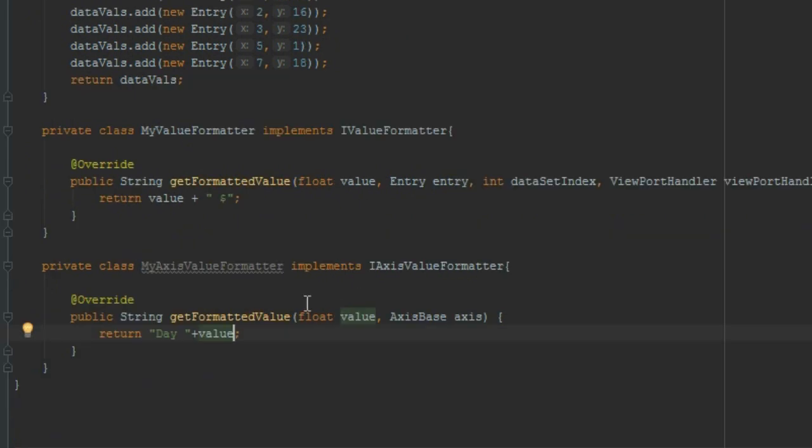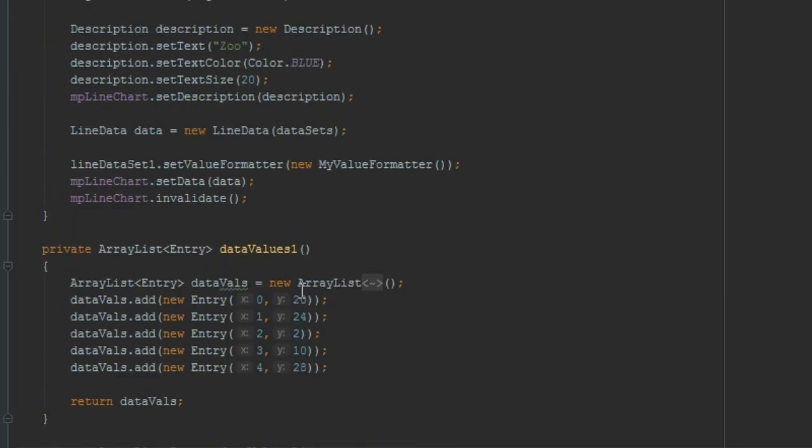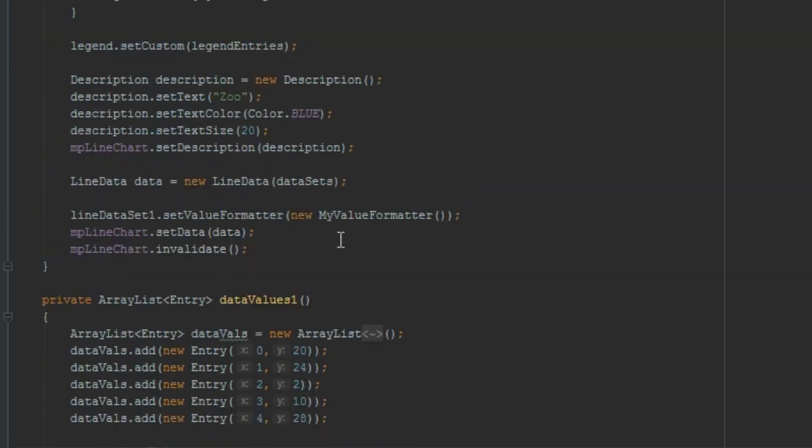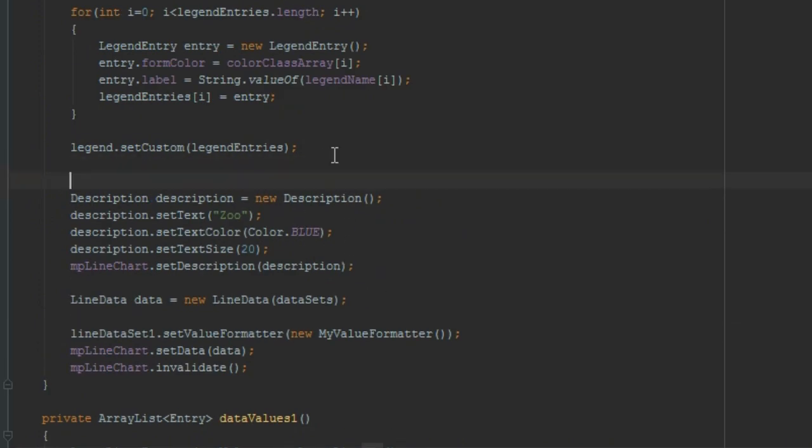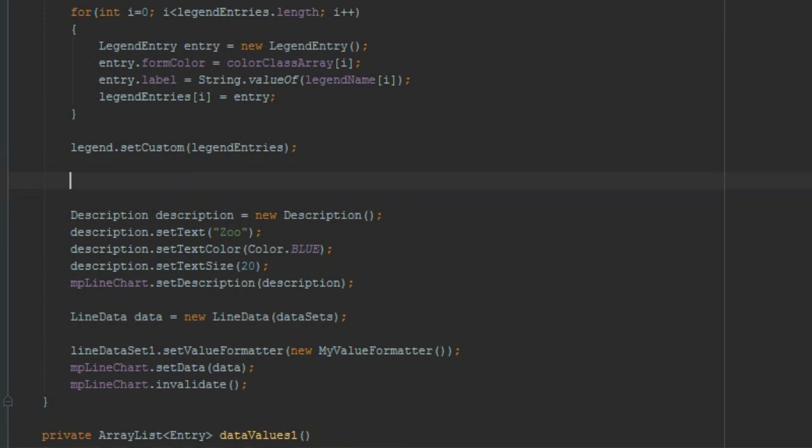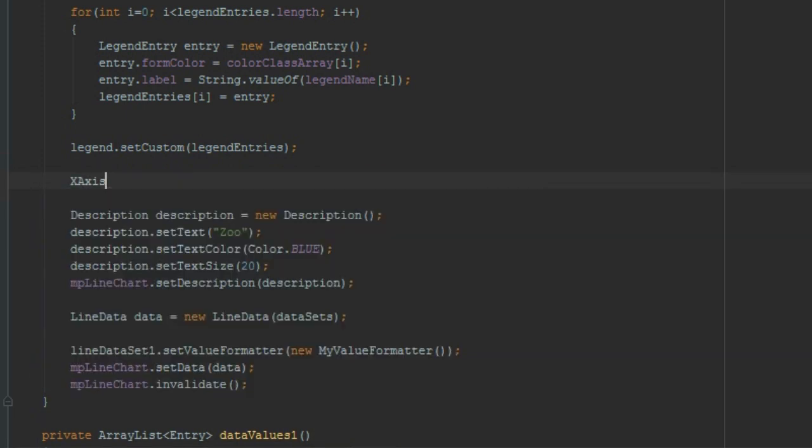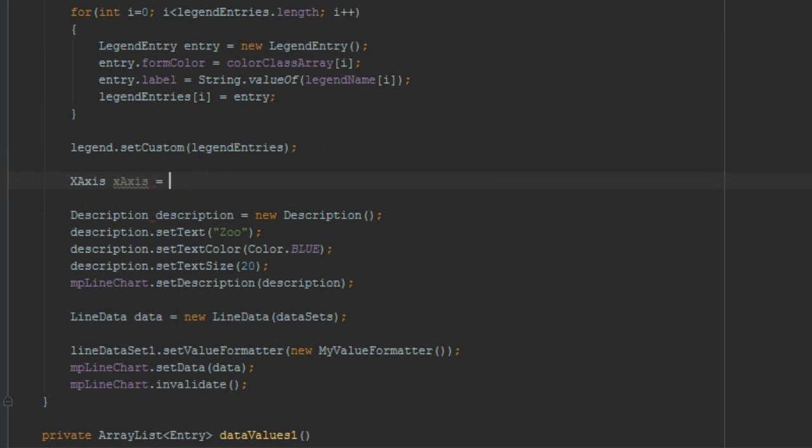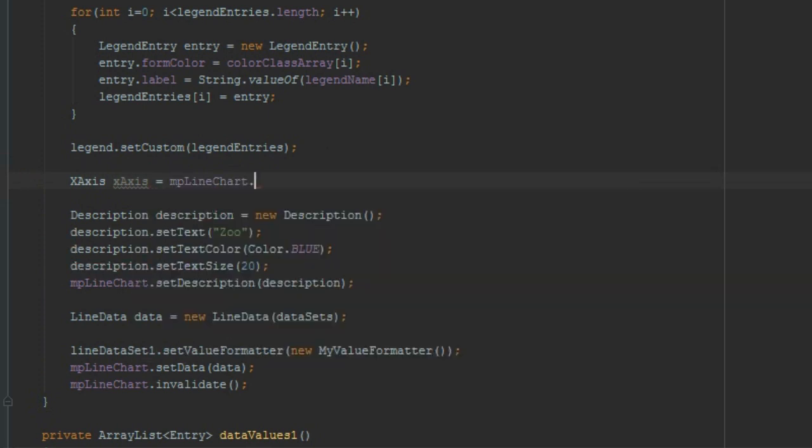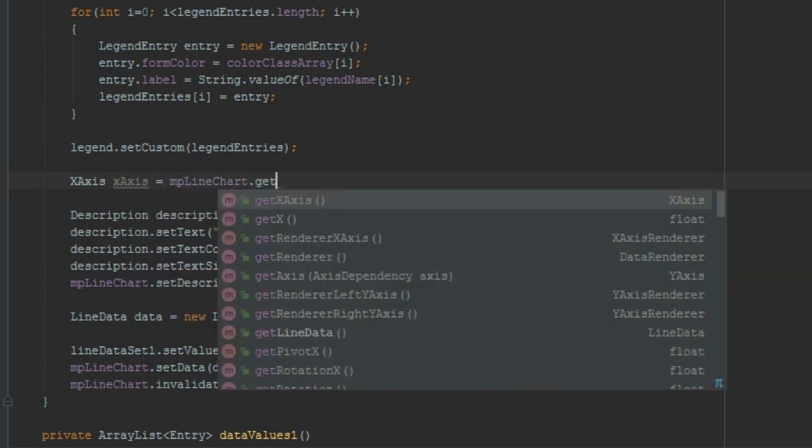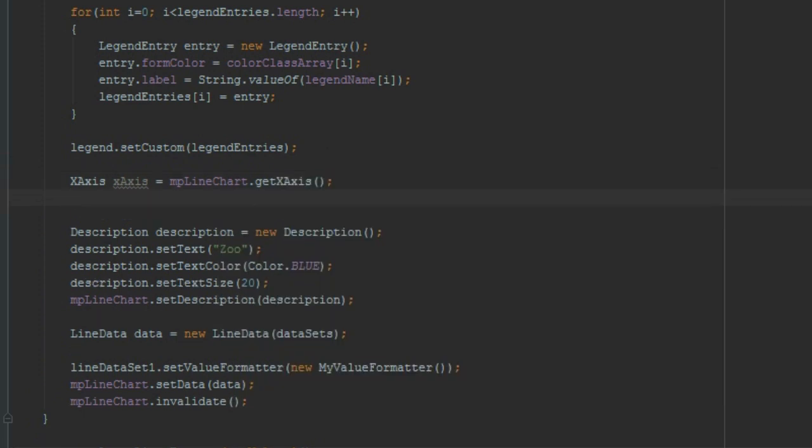So our class is ready. Now let's create all three objects. For that, for example here before the description: XAxis xAxis equals mpLineChart dot getXAxis.